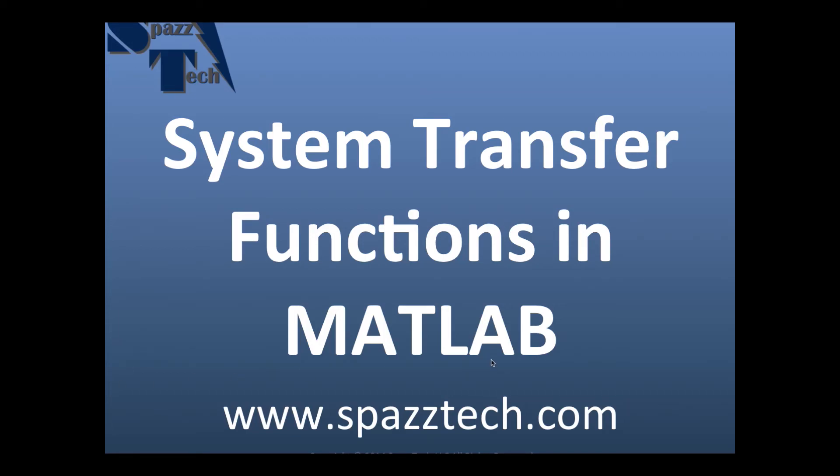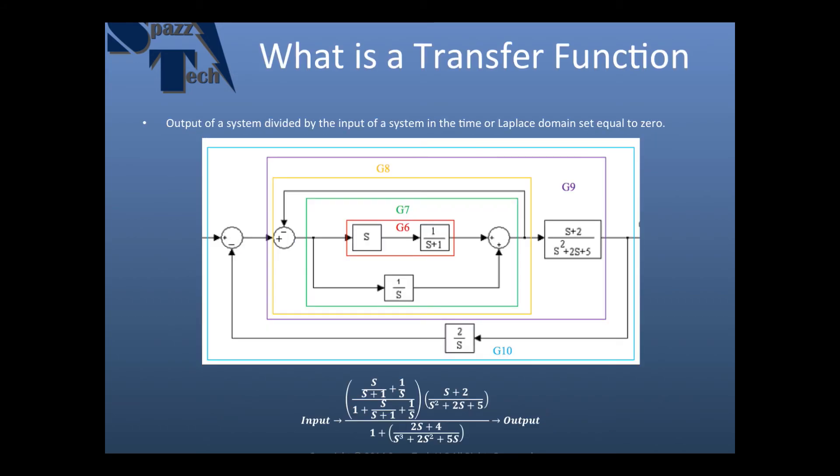Hello everyone and welcome to another Spastic Tutorial. In this video we're going to talk about system transfer functions in MATLAB and how to use MATLAB to create a system transfer function.